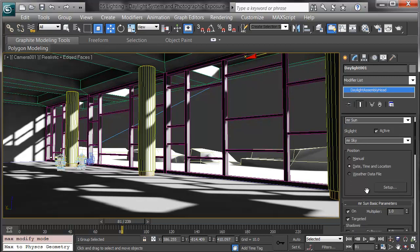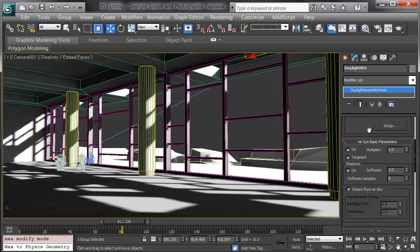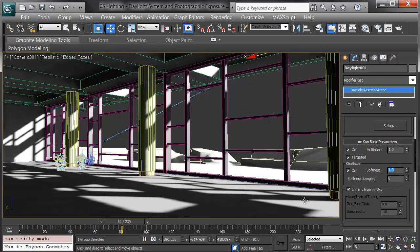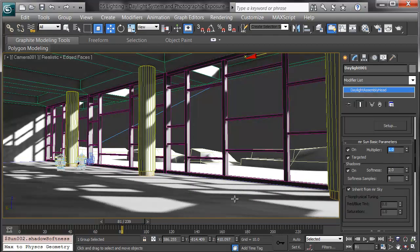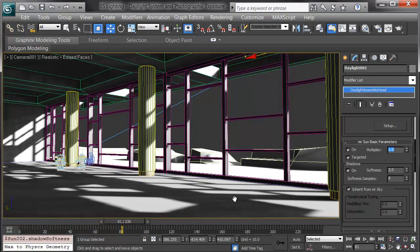One last bonus item to leave you with. Shadow softness. In the daylight system, the softness on the sun is variable. A higher softness number means those shadows get fuzzier. So if it shouldn't look so harsh, we can play with that.